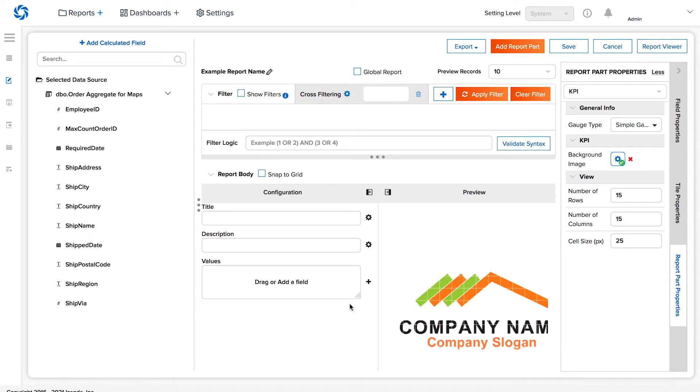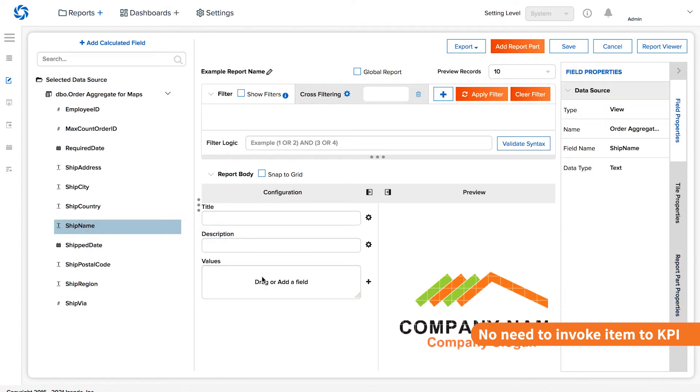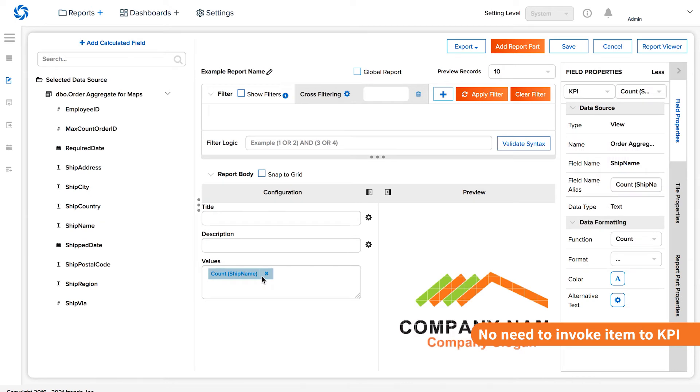However, the KPI report part is unique as it does not require a value to be added for it to be a valid report part. So, add any field and simply do not invoke it on the KPI report part body.